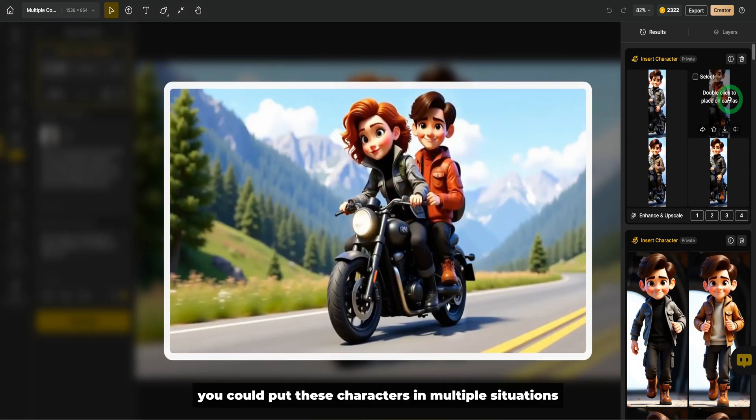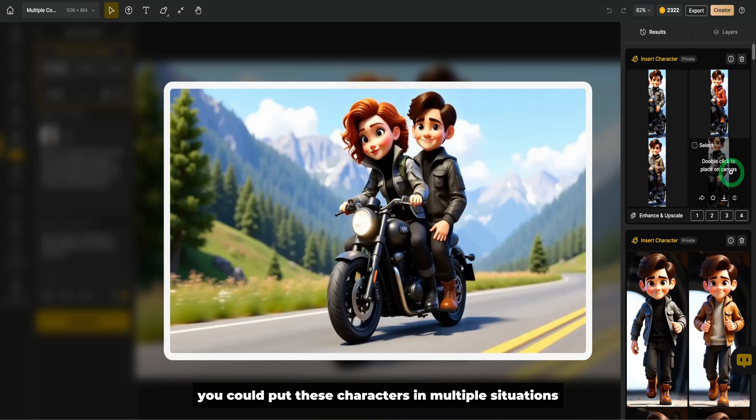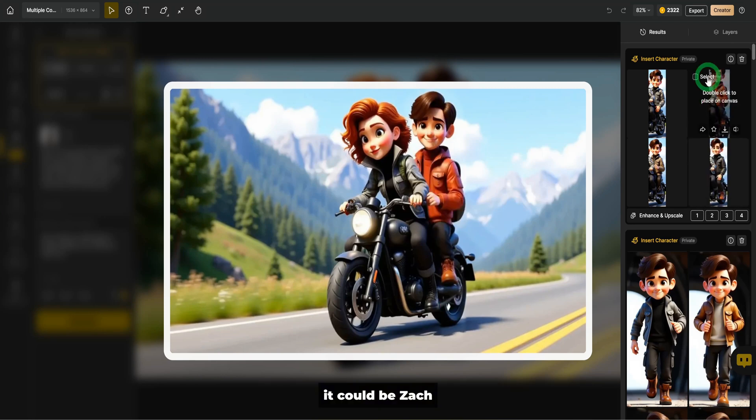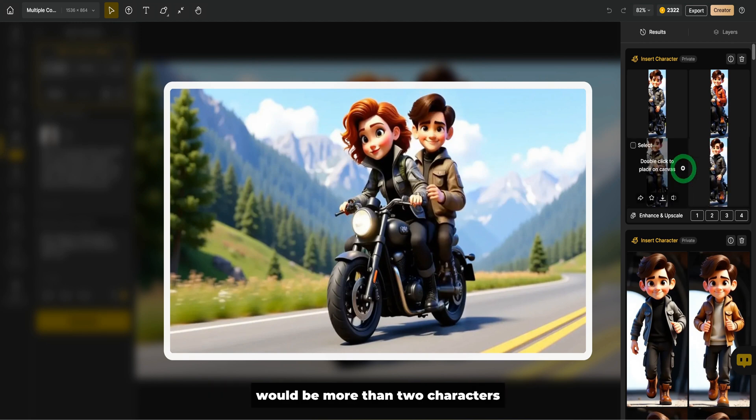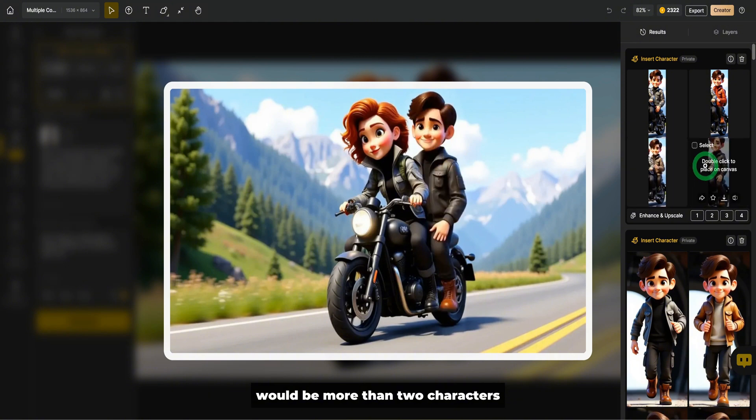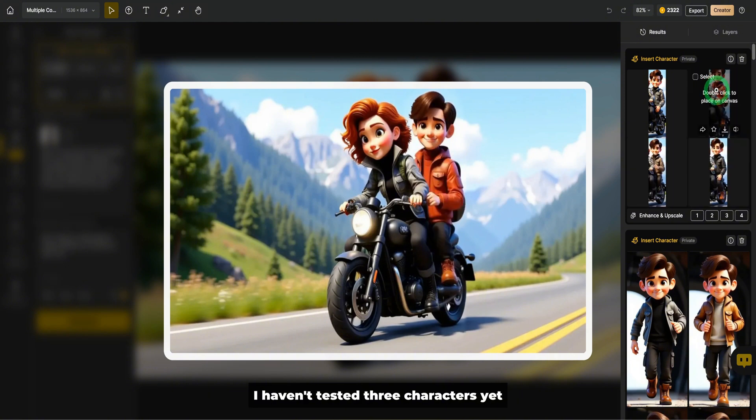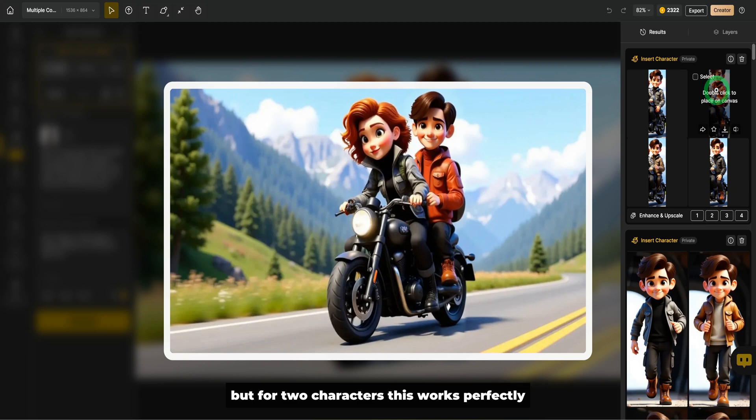So you could put these characters in multiple situations. It could be Zach and then you put Zara in that situation. So something that I'll be testing in coming days would be more than two characters. I haven't tested three characters yet, but for two characters, this works perfectly.